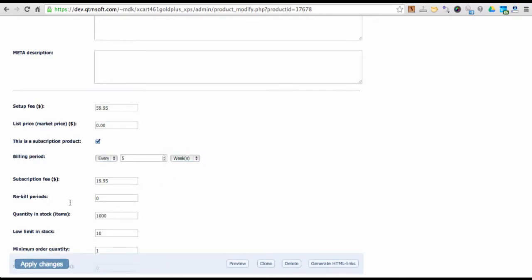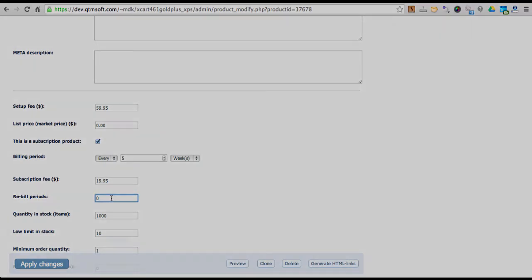Besides, you can limit subscription to certain number of installments. This is useful when a customer can't pay full price at once and asks you to divide the payment in installments.